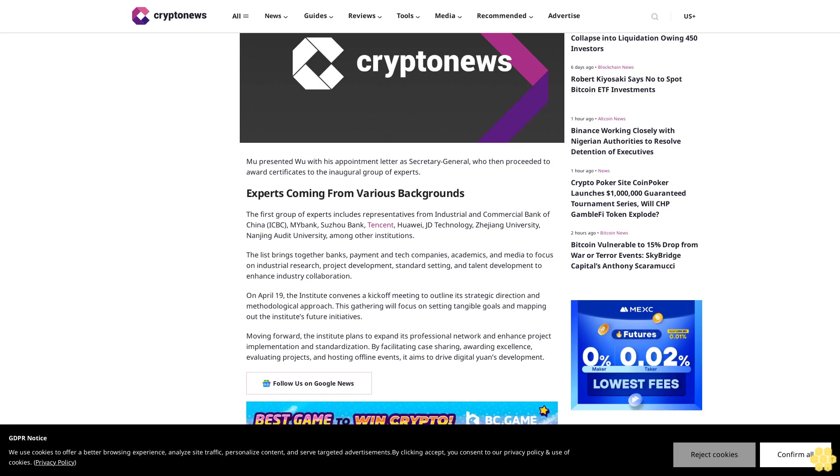The list brings together banks, payment and tech companies, academics, and media to focus on industrial research, project development, standard setting, and talent development to enhance industry collaboration.